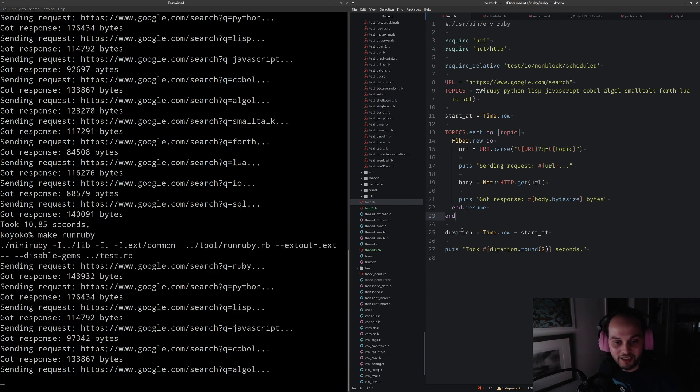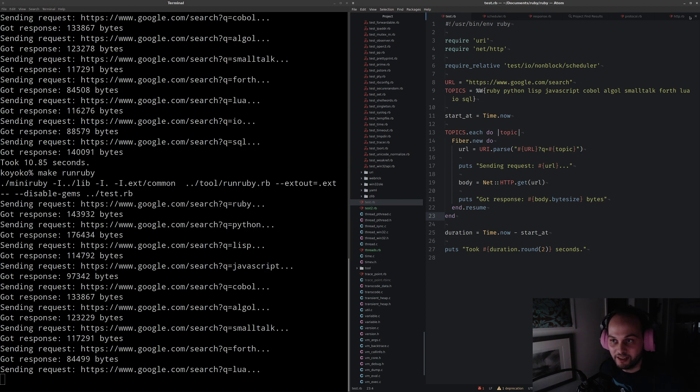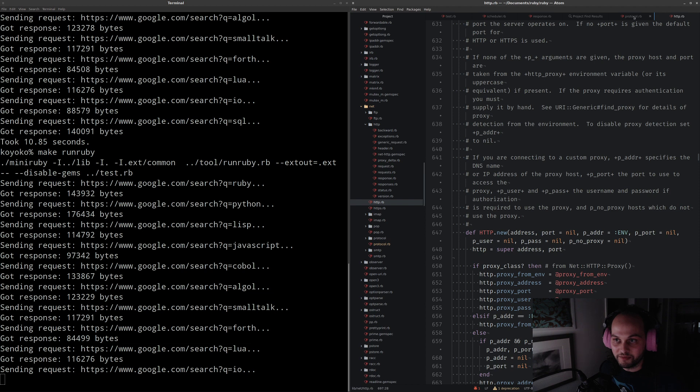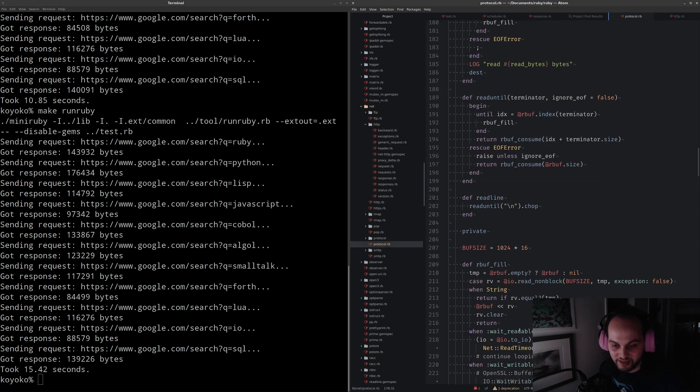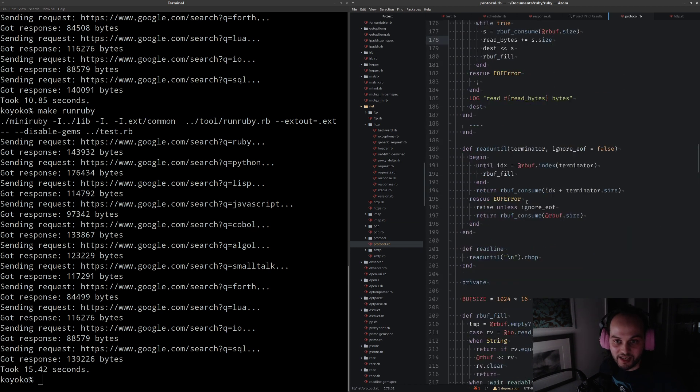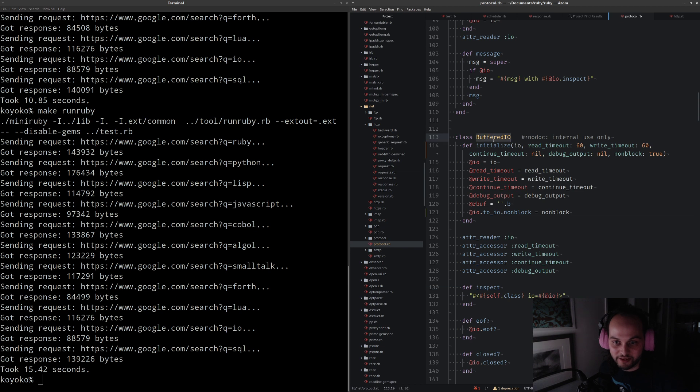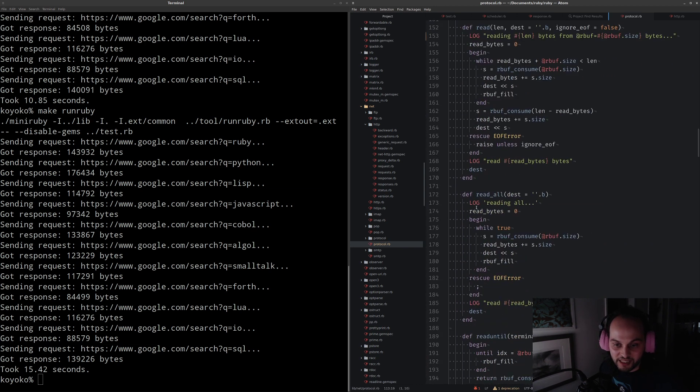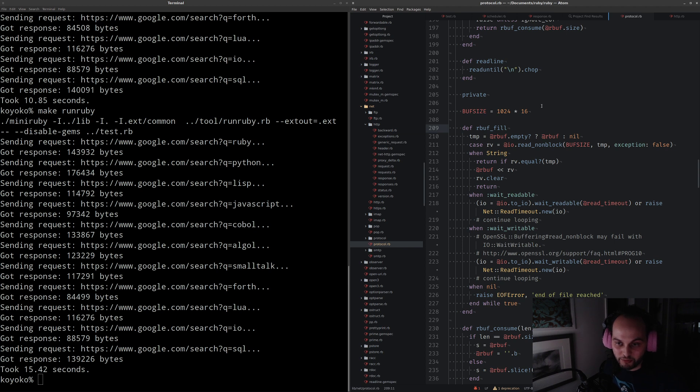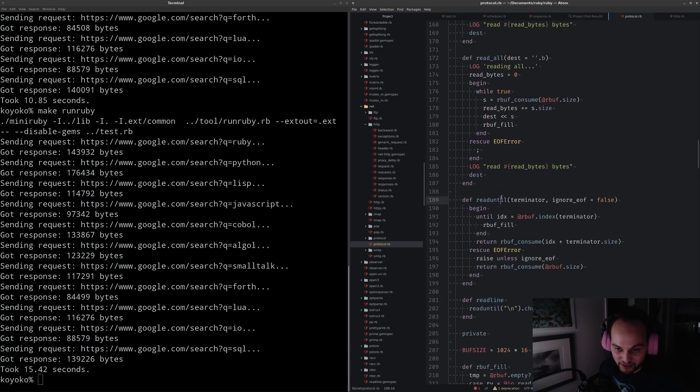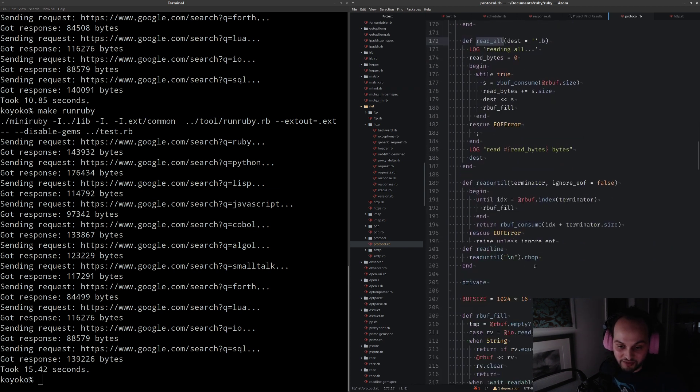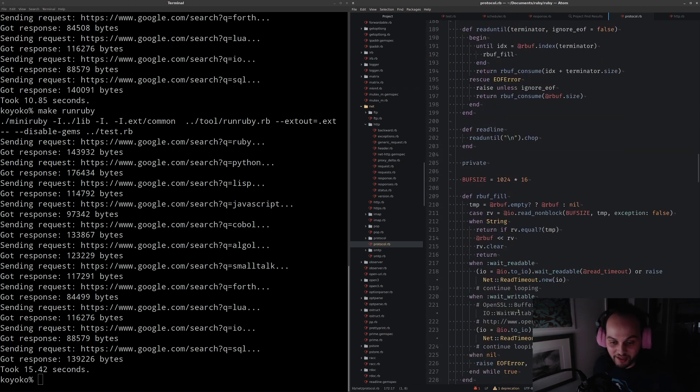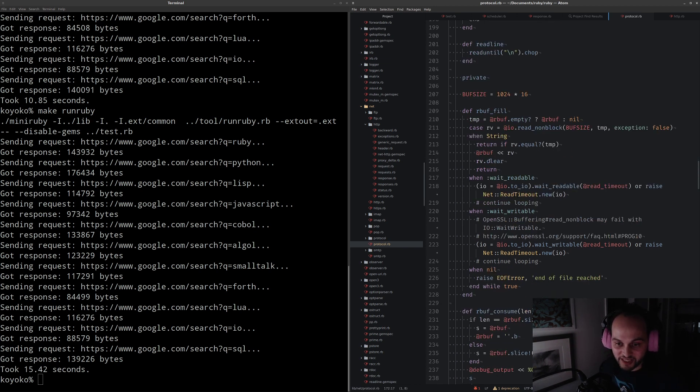What I've been working on is the ability to hook into the read and write methods in Ruby. This is a class called buffered IO, and it's in the guts of the net HTTP implementation. Down here it has this method called rbuff_fill, which means read buffer fill. This is a buffer. It tries to read as much as it can from the network.